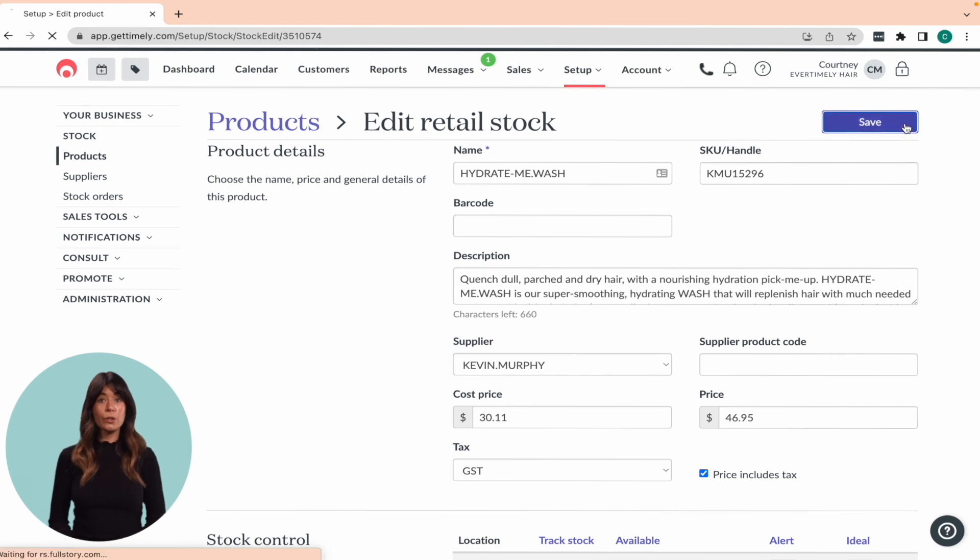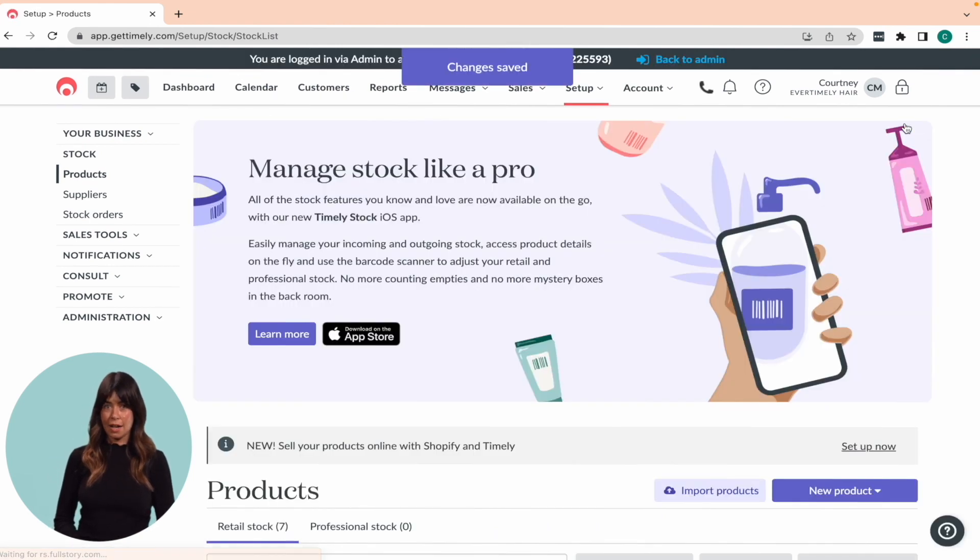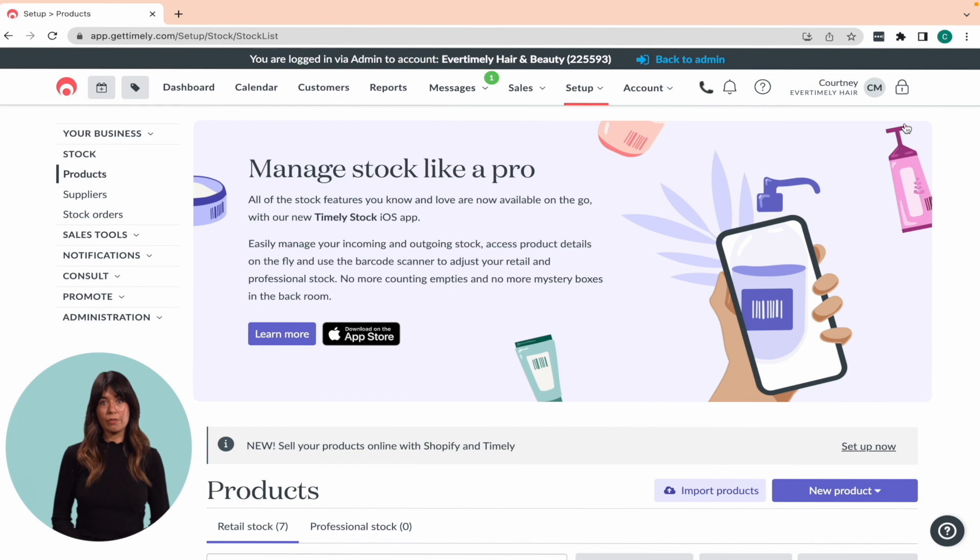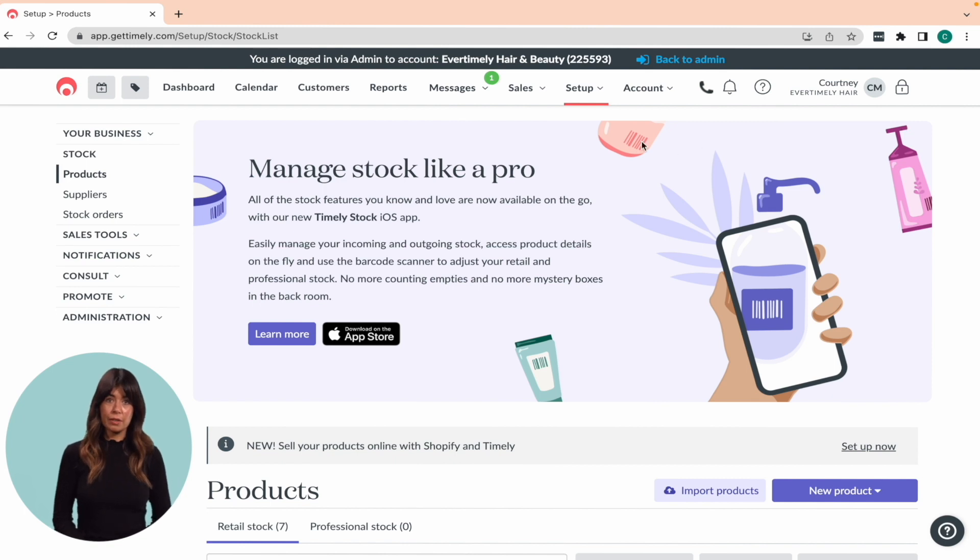You can only match a product to one supplier at a time, but you can still order that product from another supplier if you wish.